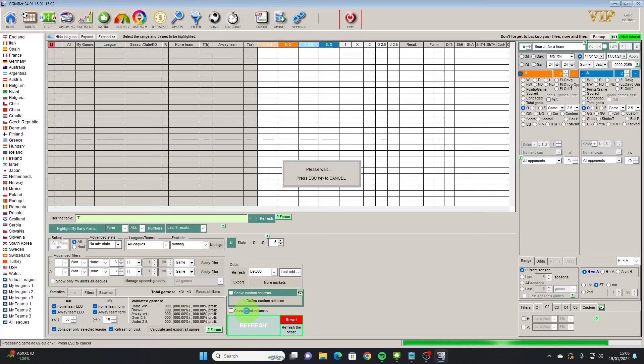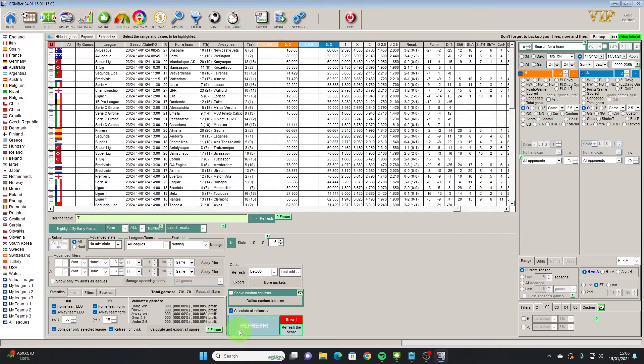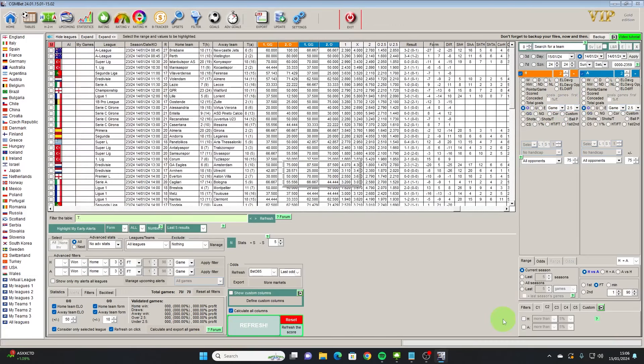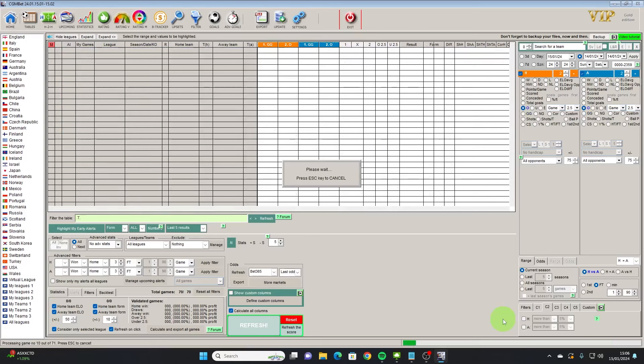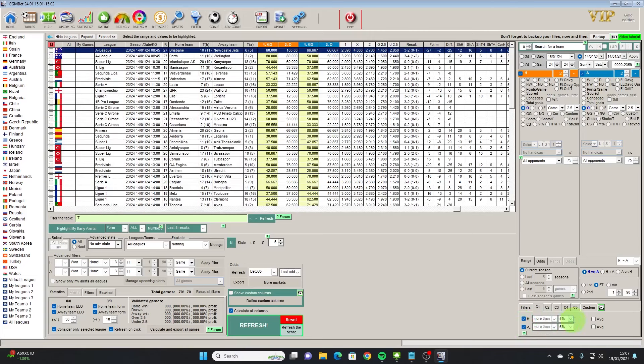I'll refresh both columns just so we're up to date and then we'll need to apply our filters, which in this instance I'm going to use over 60 percent of games where both teams have scored for home and away. I'm going to use the same for the over 2.5.